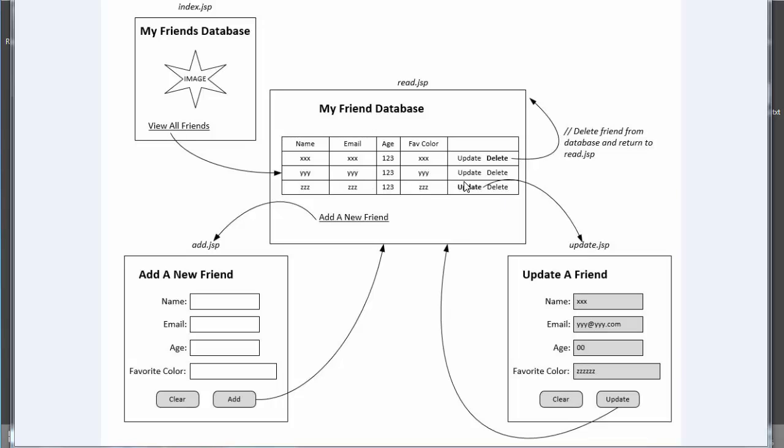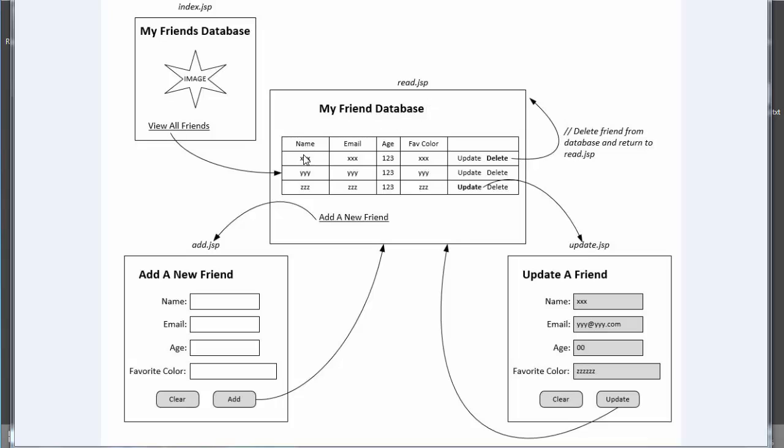If I wanted to update a friend, I can click Update, and we will search through the database to find that friend and populate the form with those details. We can make changes as necessary, and when we click Update, it will take us back to the table and display the updated information. The other thing I want to be able to do is delete my friends. If I click Delete, we'll find that friend in the database, remove that row, and come back to read.jsp displaying an updated table with that record gone.